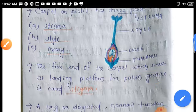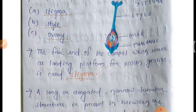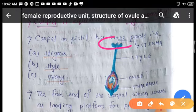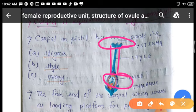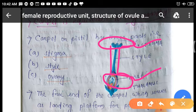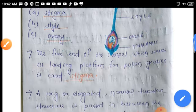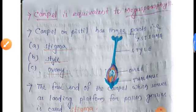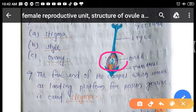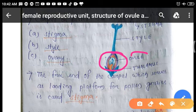The style is the long, elongated, narrow tubular structure present between stigma and ovary, connecting the two. The basal, bulge part of the carpel is known as the ovary. Inside the ovary there is a cavity or locule, and inside the ovary the ovule is present.